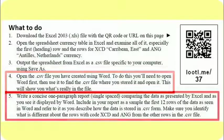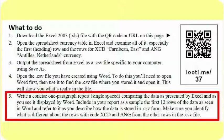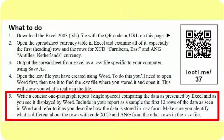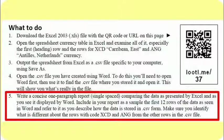Then write a one-paragraph report, single-spaced. Compare the data that's presented by Excel and as you see it displayed in Word. In other words, relate the two items together. Make sure you can understand the correspondence between the data as presented in spreadsheet form and the data presented in CSV form. I'd like for you to include as a sample the first 12 rows of the data. Now you can just copy and paste that in. And make sure you identify what's different about the rows with code XCD and ANG from the other rows in the CSV file.